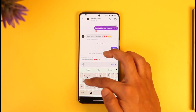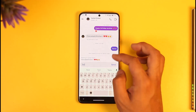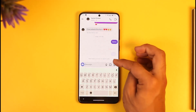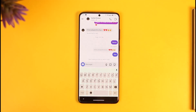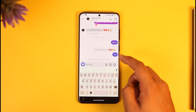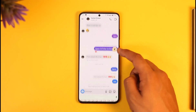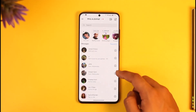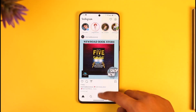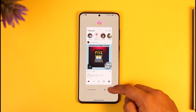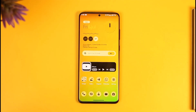Now you can simply enter your reply, tap the Send option, and you'll have responded to that message on Instagram. Hope this video was very helpful. If you have any questions, feel free to leave them below. Thank you for watching and see you in the next video.